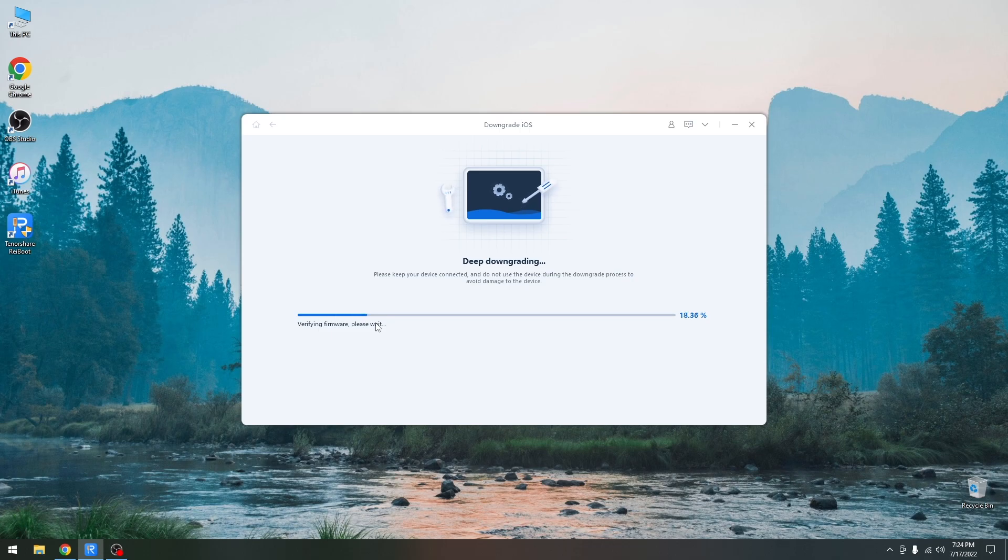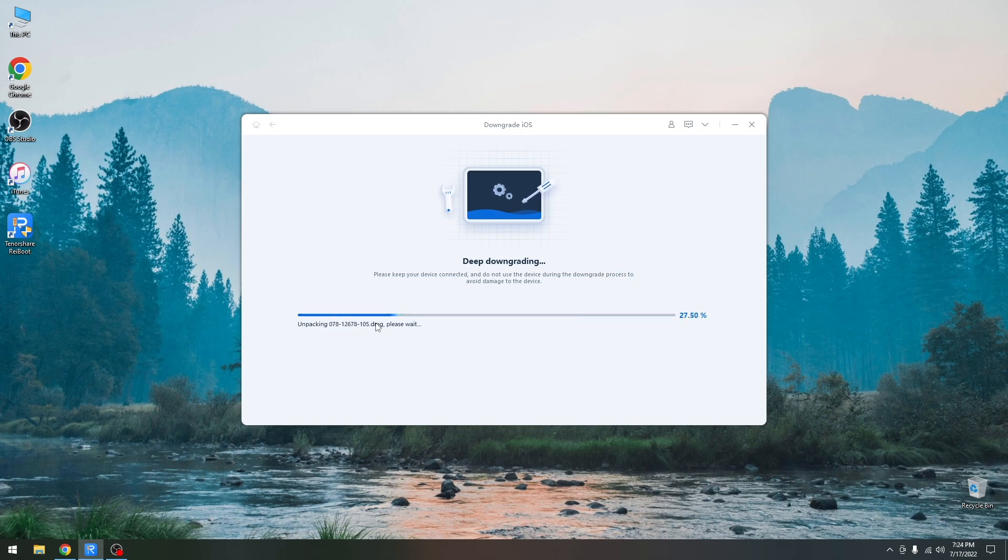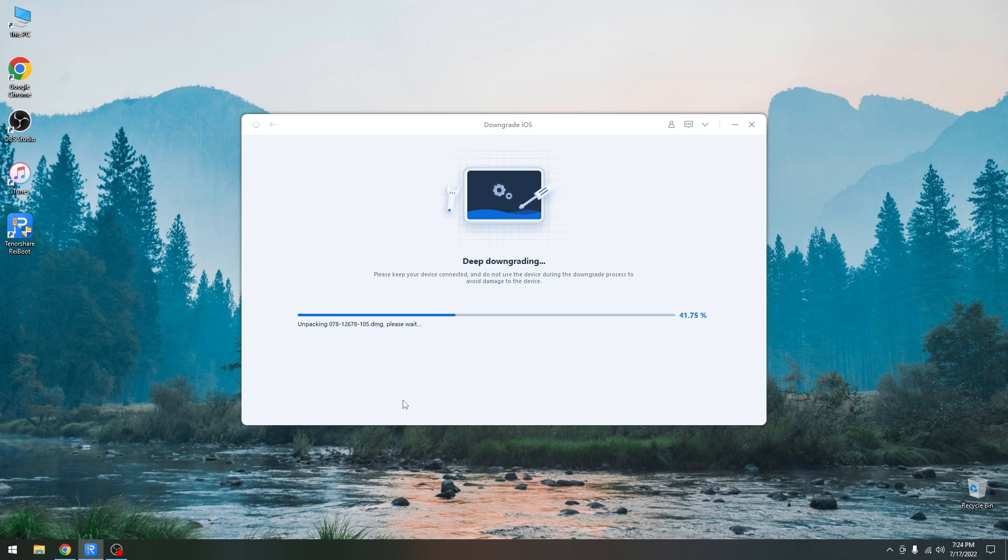And once this is complete and the downgrade begins it's going to actually restart the device. You may see the Apple logo and a progress bar but that's perfectly normal. Just wait for your device to boot back to the hello screen and do not disconnect your device.